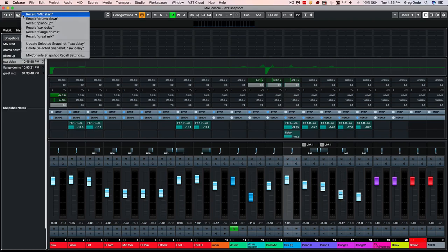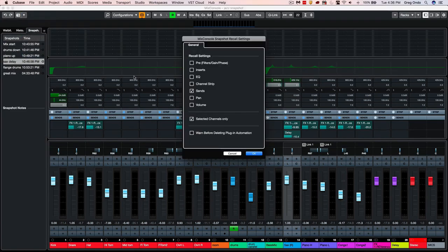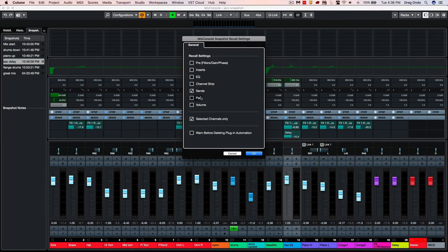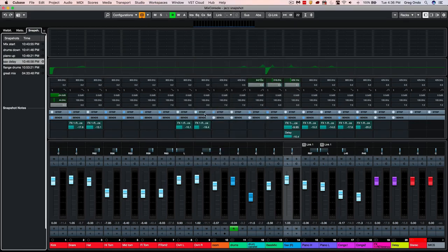And again, the components that could be recalled within a snapshot are the pre, that includes the high-pass, low-pass filters, gain and phase, all of our inserts, EQs, channel strip, sends, pan, and volume. So as you can see, this could be an incredibly powerful tool.